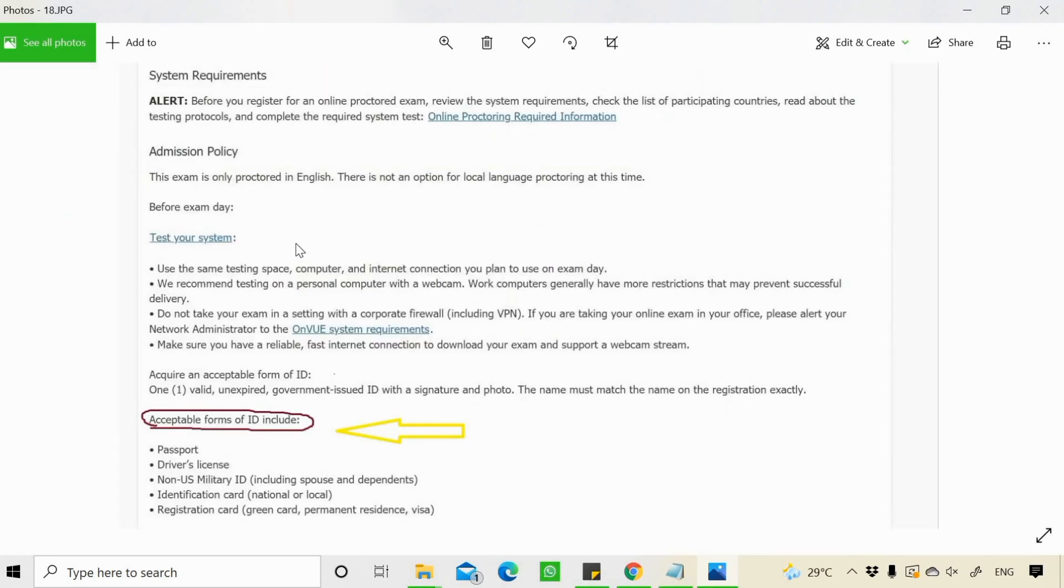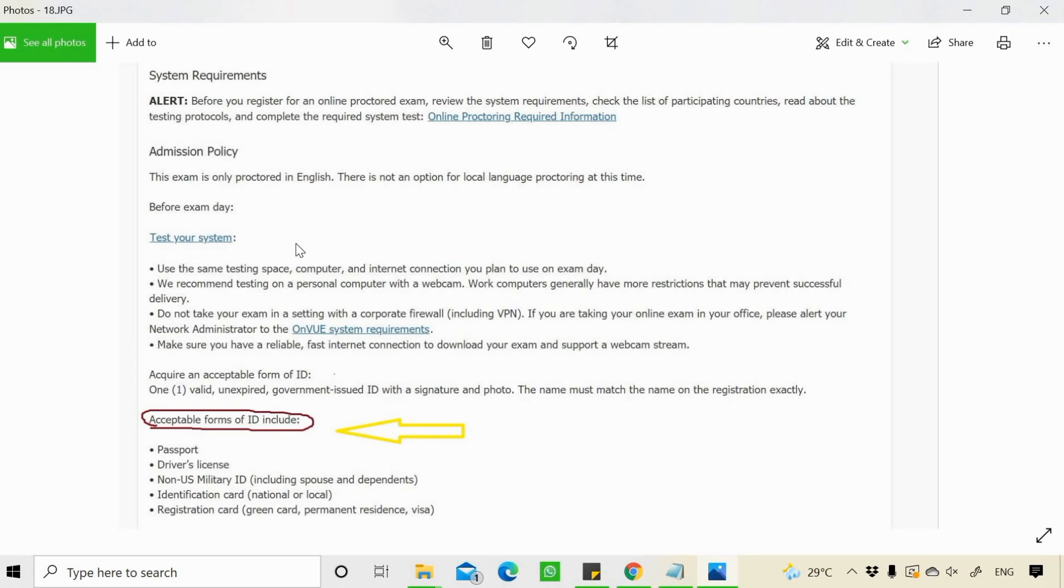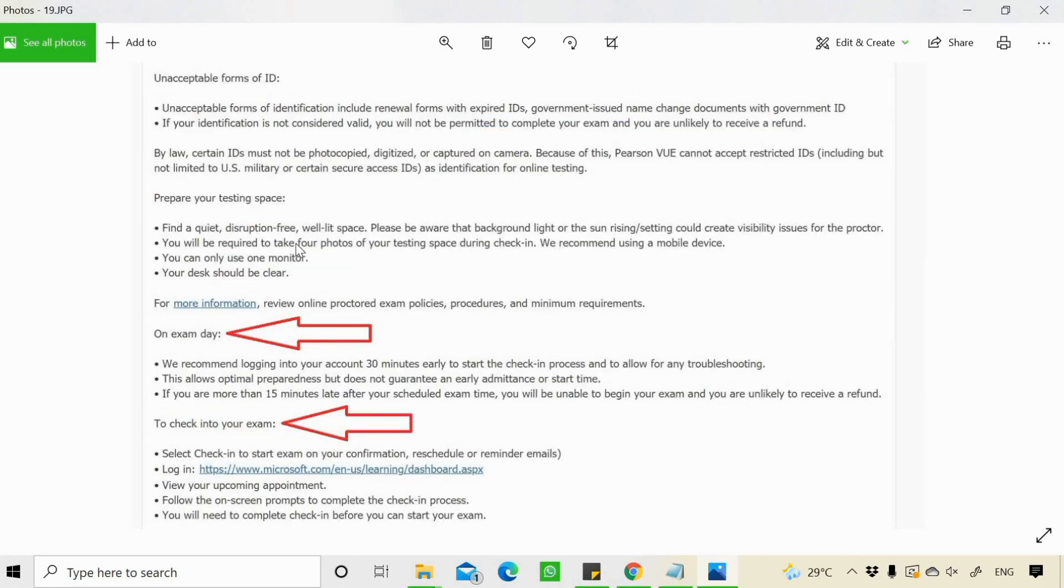Then you also receive emails for the instructions regarding the exam. Which all IDs are acceptable. You need to also go through this that you can use your passport, driving license, etc. On the day of the exam, what all things you need to do. These are the instructions for that.